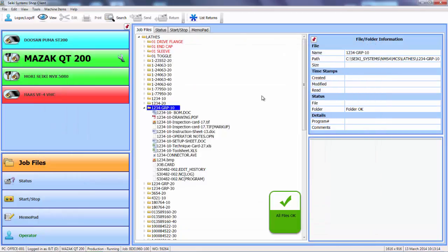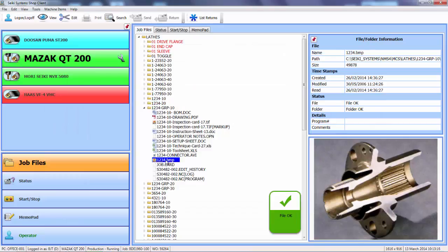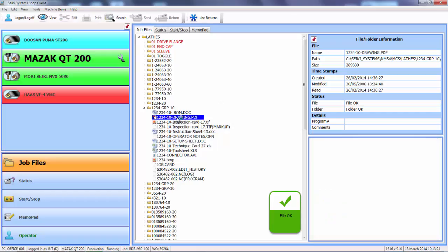Once I've read the note, the job pack is opened, displaying all the files. If I click on one, such as this photograph of the component, I can see a preview.